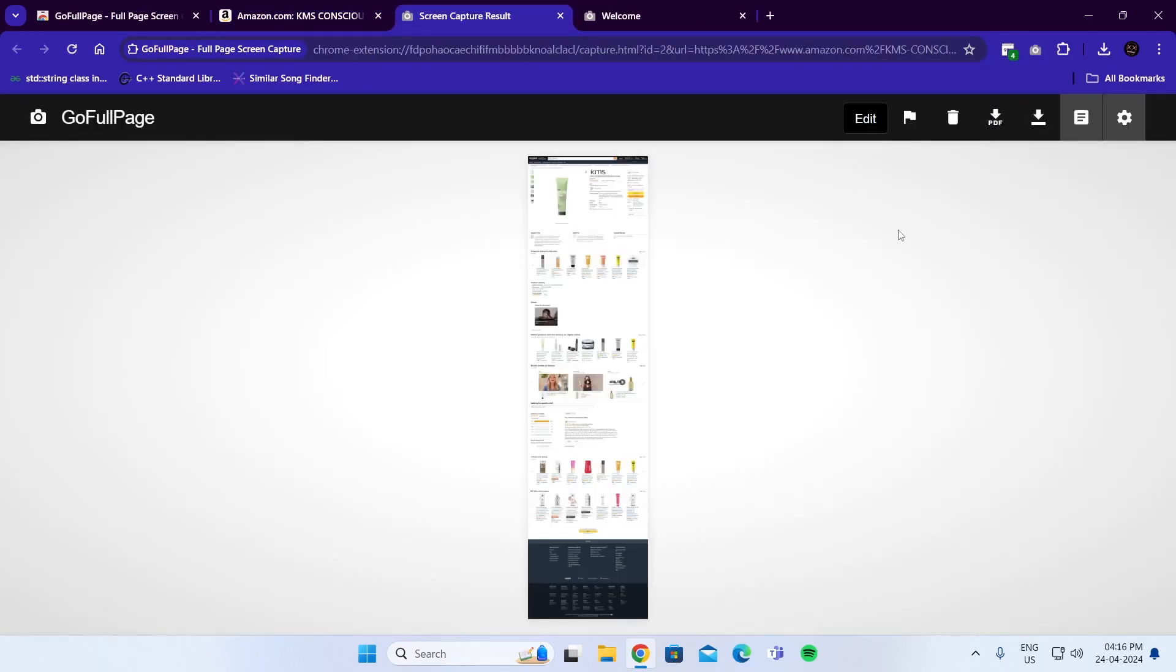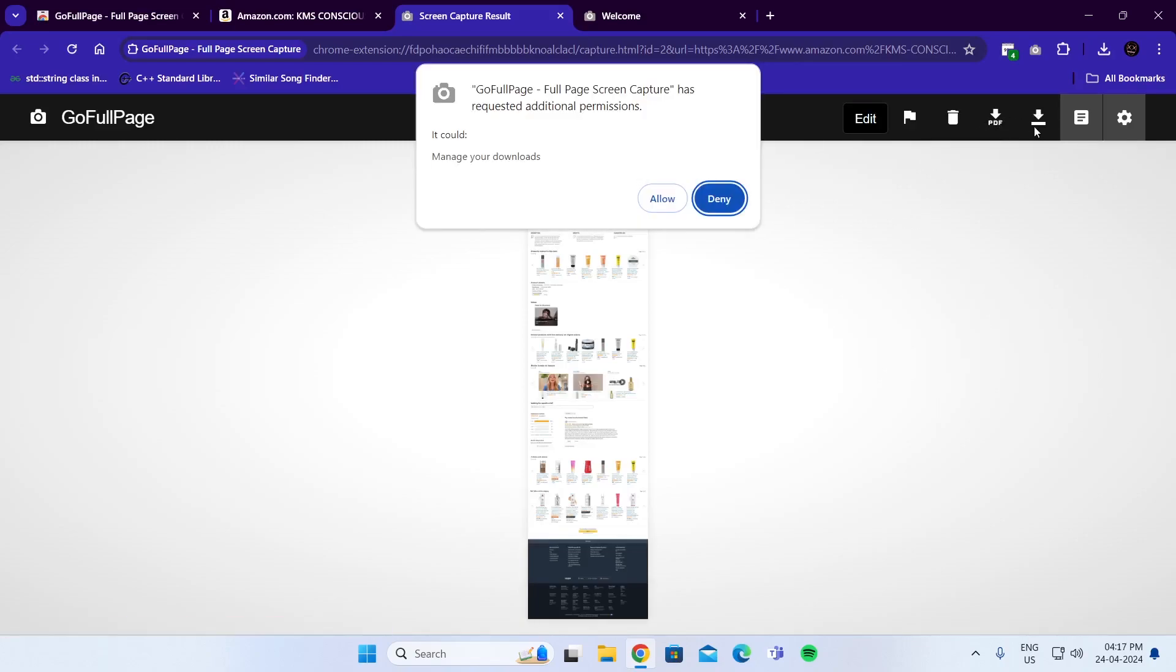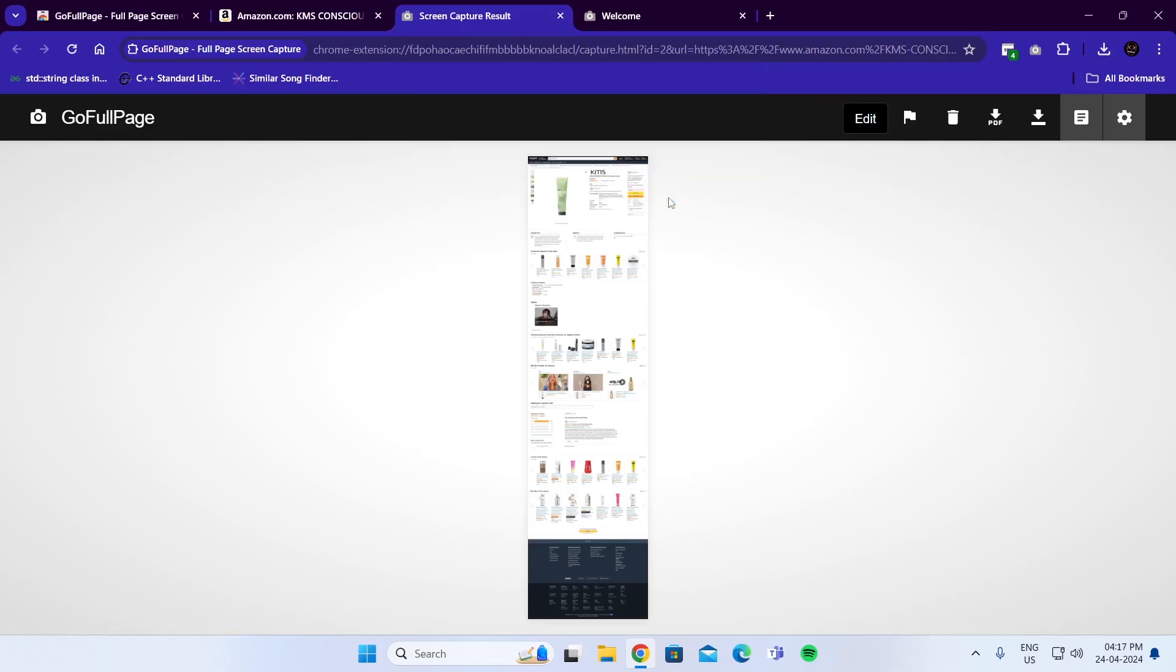After it has taken the screenshot, you can either save it as PDF or download as PNG. I'm going to download it as PNG. Click on Allow.